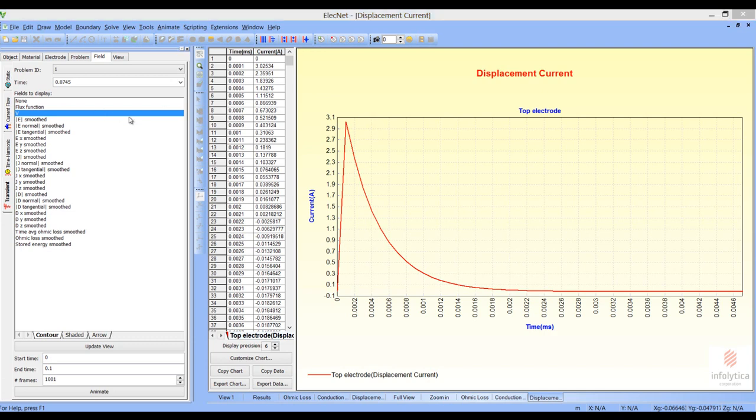To conclude today, we have shown two different applications. The first application was the insulation string for a transmission line, shown under two circumstances: first in the mode where we are designing the structure, and second where it's installed on a transmission line, looking at how the various voltages at different locations on the insulation string varied. The second application was the surge arrestor, where we examined the surge arrestor after a lightning strike to see how the resistive portion of the surge arrestor behaves under a lightning strike.